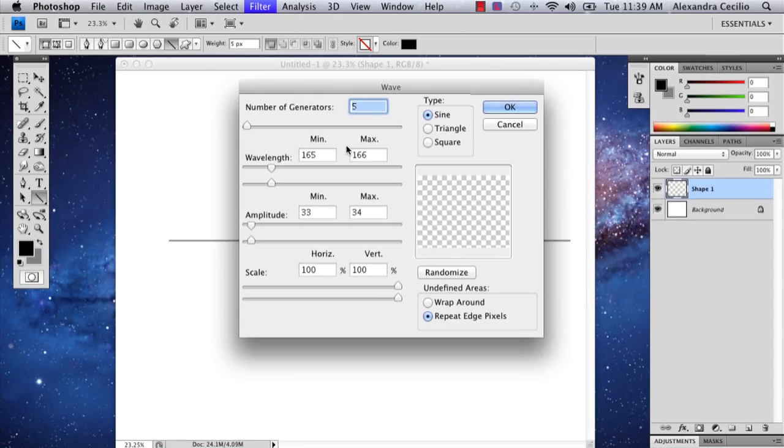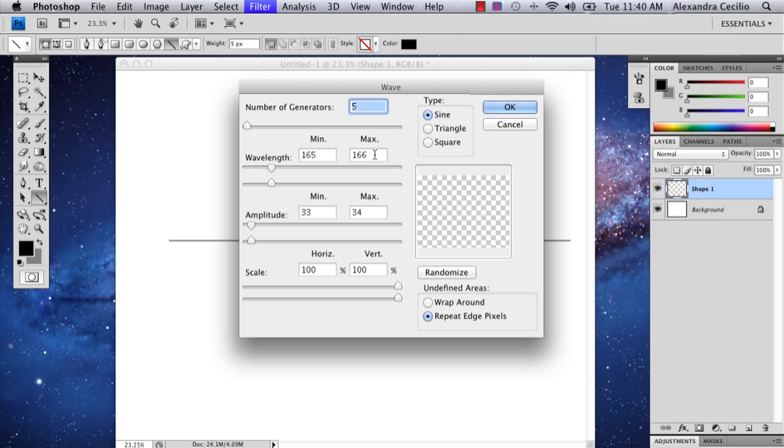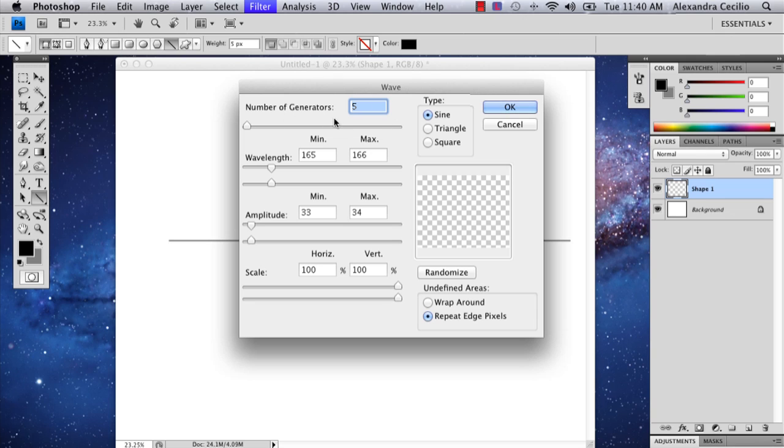This brings up the wave panel. This is all up to you depending on what kind of frequency waves you're making. I have mine set at wavelength 165, 166, amplitude 33, 34, and scale at 100%. Mine is a sine type with five generators. This all defines what my waves look like.